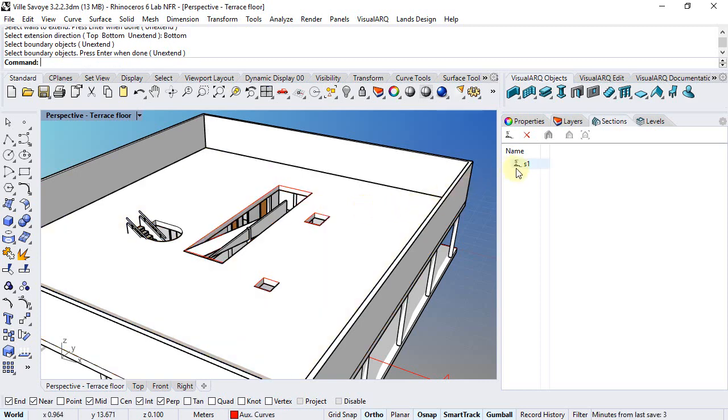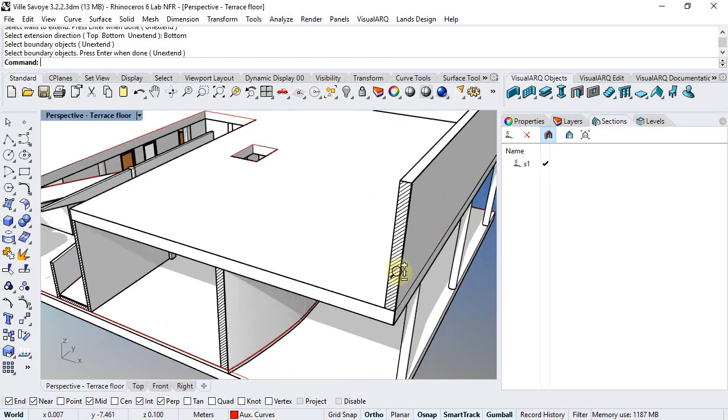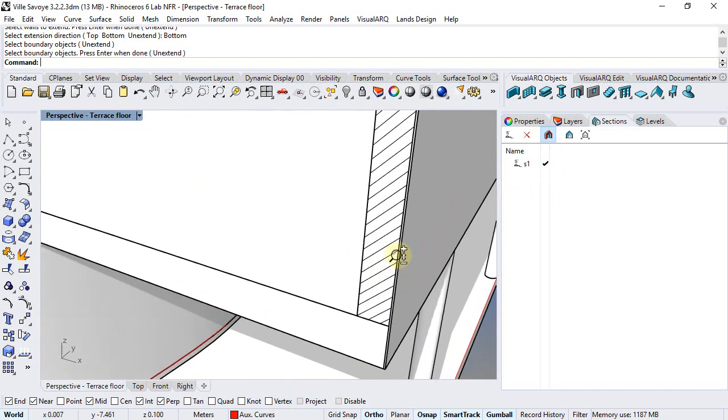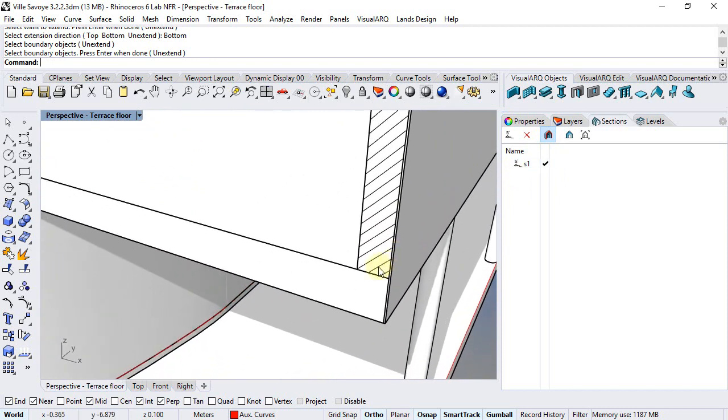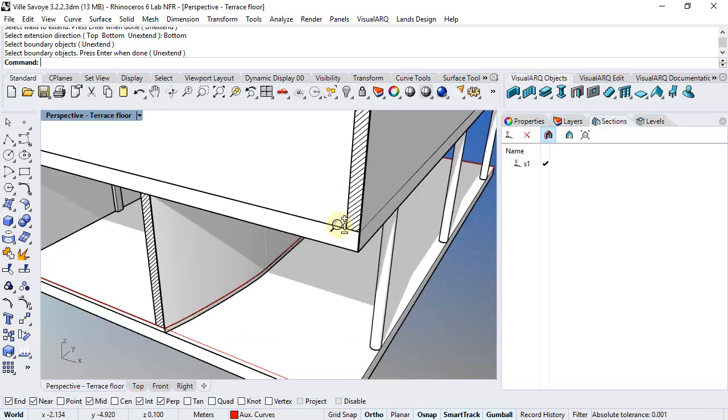If we show the modeling section now, we can see how only the part that is above the slab has been extended to the slab, while the other remains in the original position.